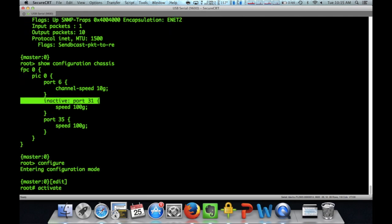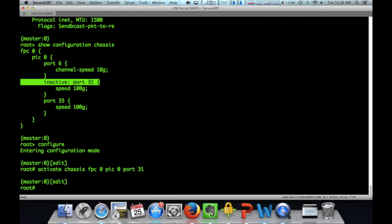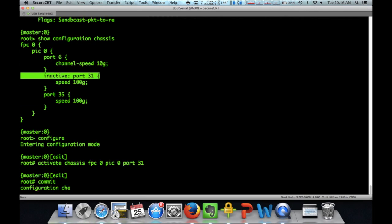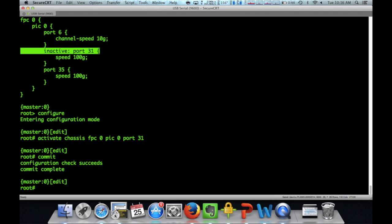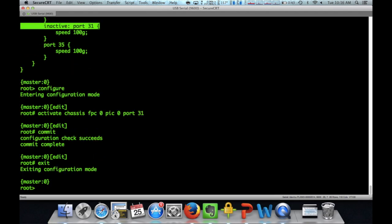And what we're going to do is go into configure mode and we'll issue the activate command to activate this port into 100 gig. So now as soon as we commit this, the QFX switch is going to change this from 40 gig to 100 gig.